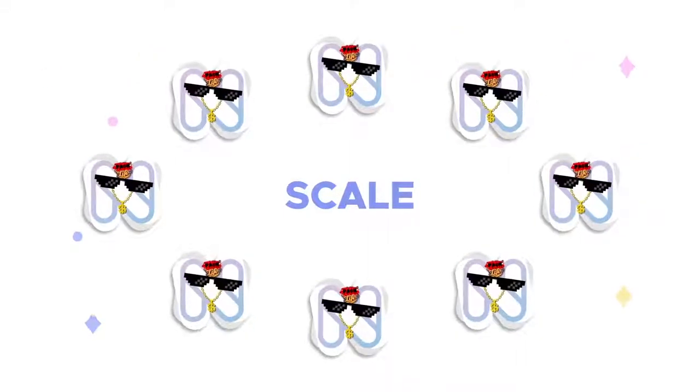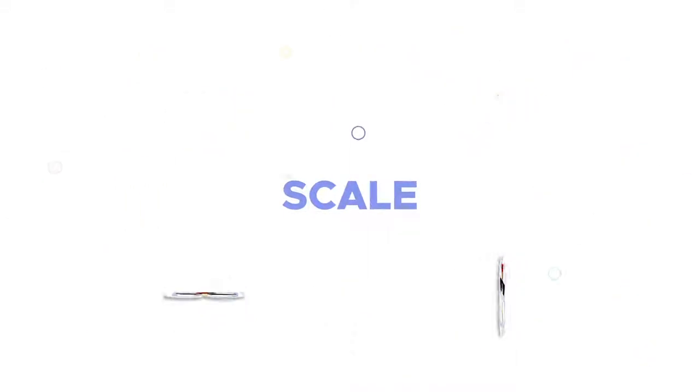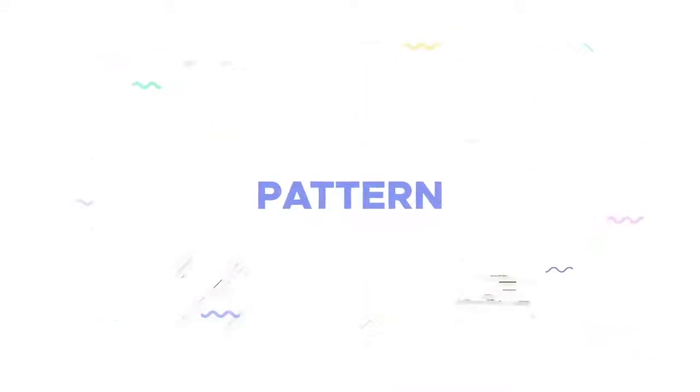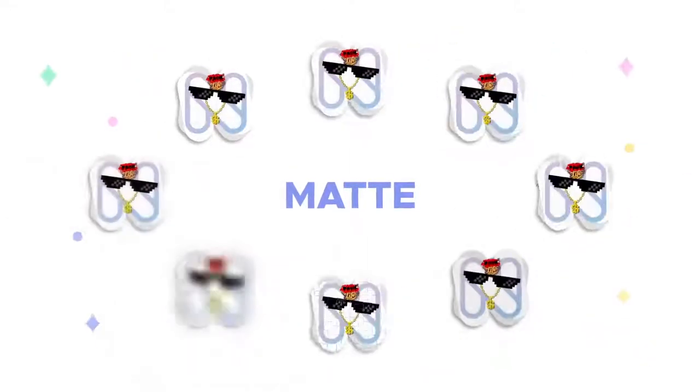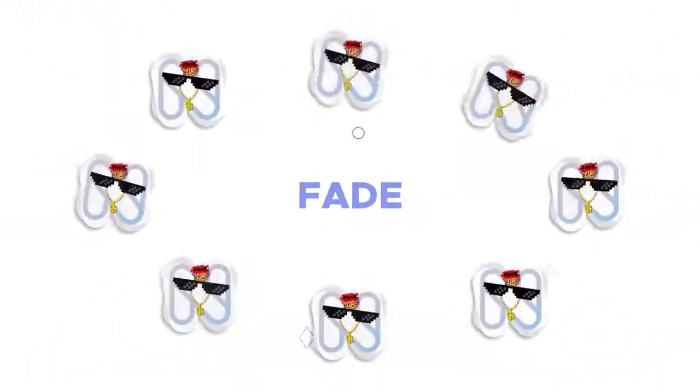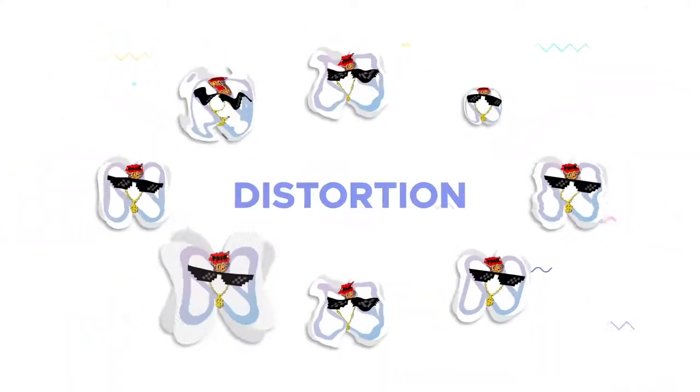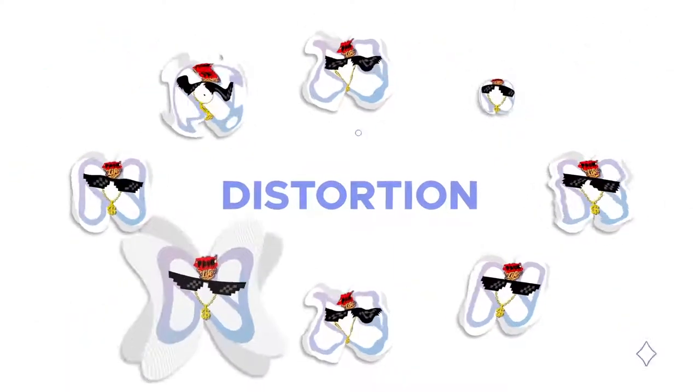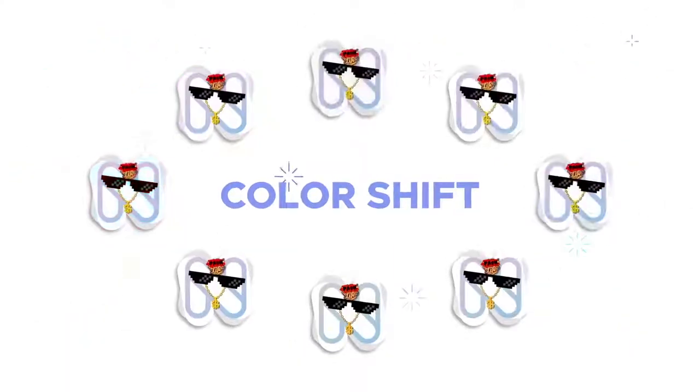A lot of categories. Megascale, Beautiful Patterns, Crazy Matte, Stylish Glitches, Unique Fade, Amazing Distortions and Shiny Color Shifts.